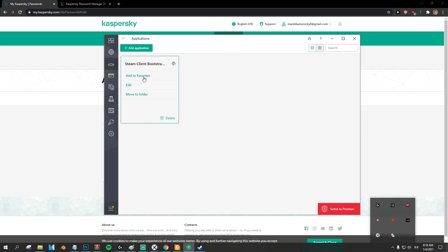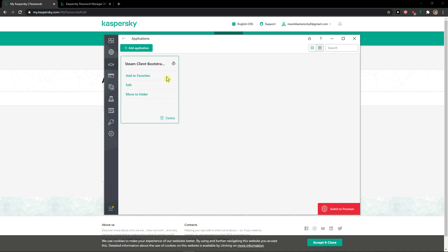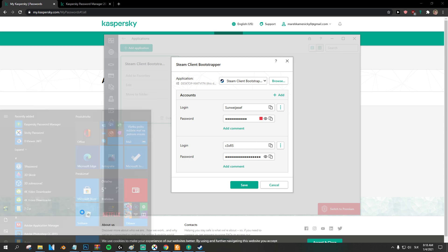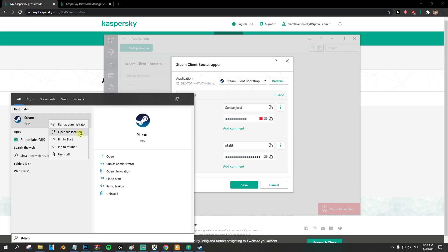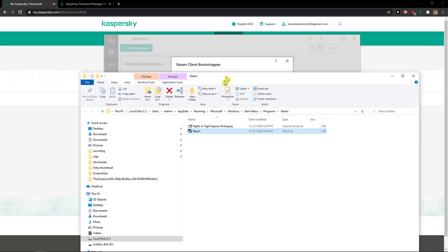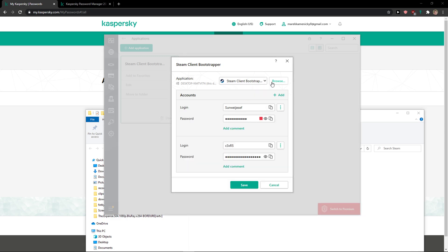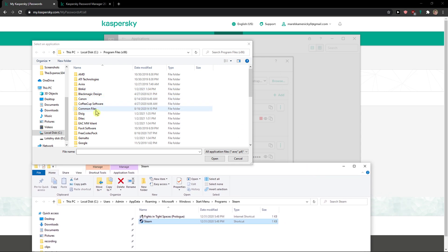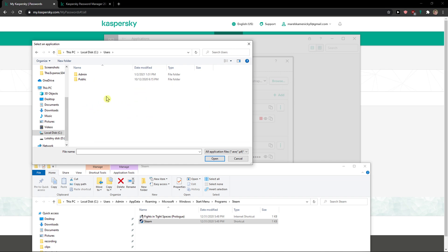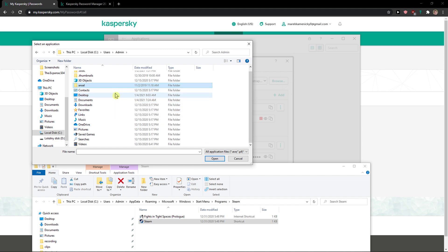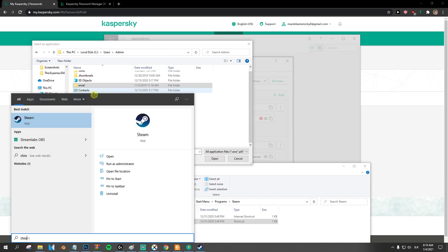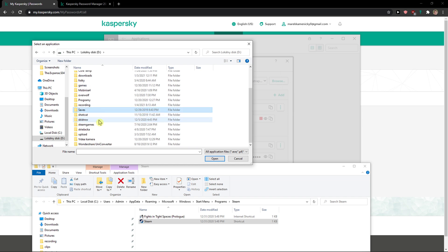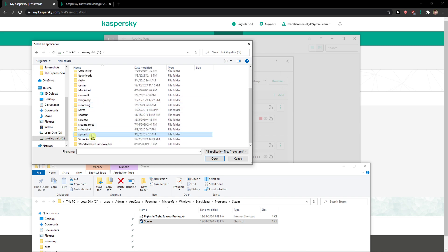I need to set up something. Oh, I know. I'll just need to edit it. So Steam. Open file location. So I'll just need to add this thing here.